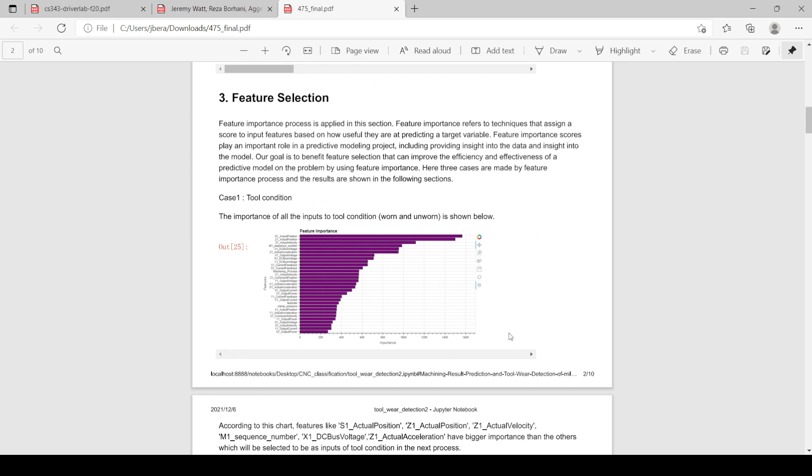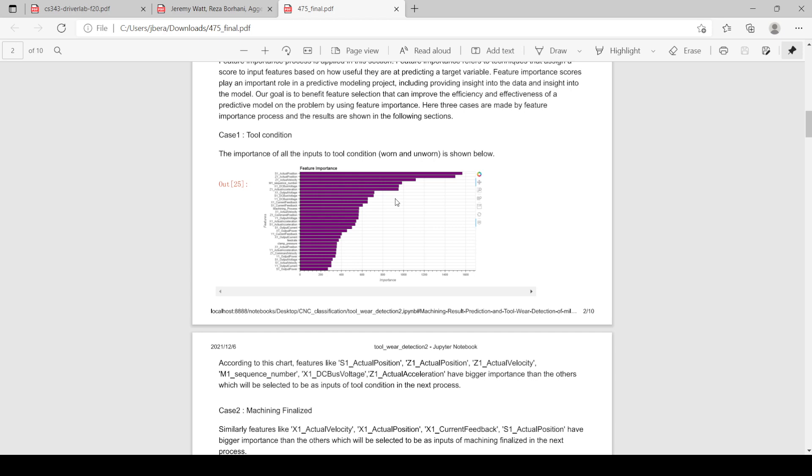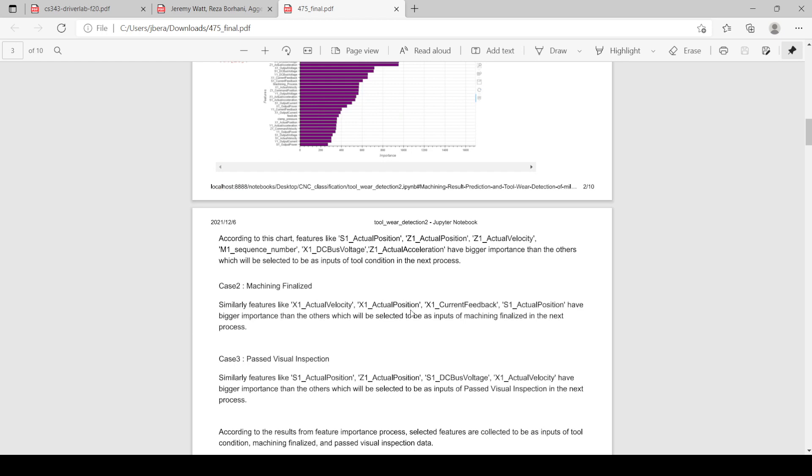You can see that there are a few features that are significantly more important than other ones for making predictions, and those were then used for our final running of algorithms.